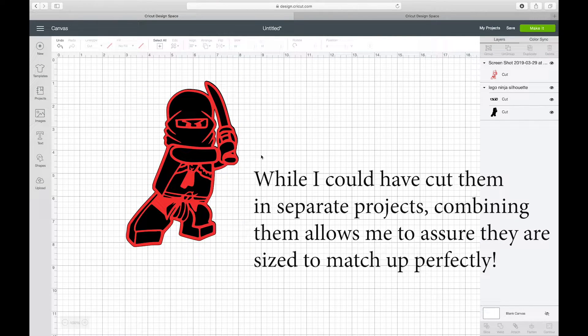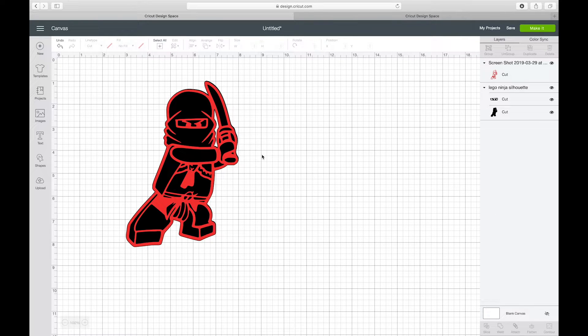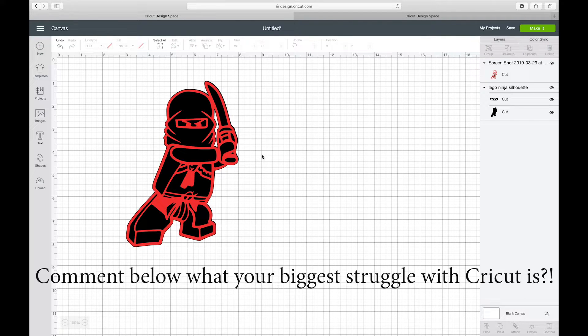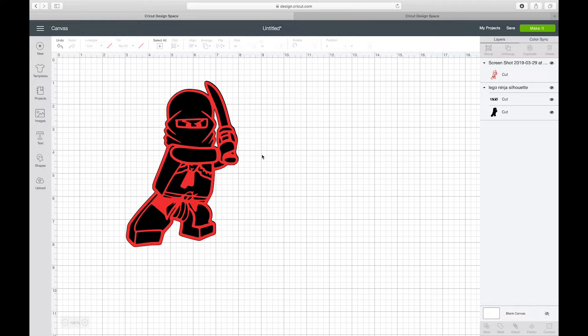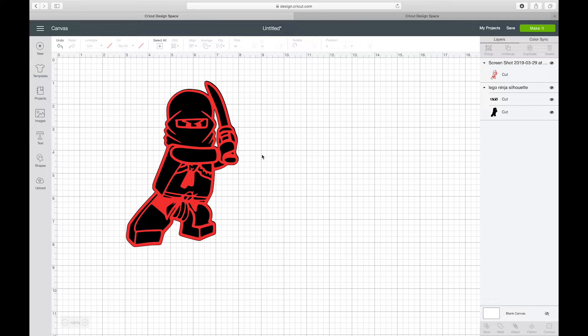Ta-da! Now you also heard me say that ideally you shouldn't be designing in Design Space because of things like this. It's nice to save files by themselves so that you can combine them all. Not only that, but Design Space - it might be called Design Space but it doesn't have very many features to actually design.